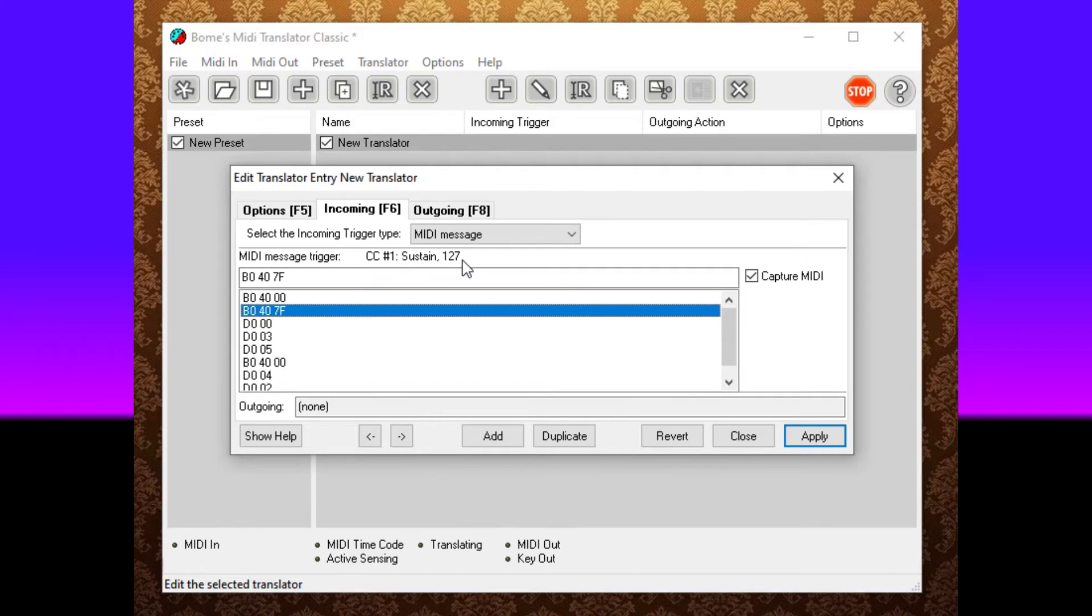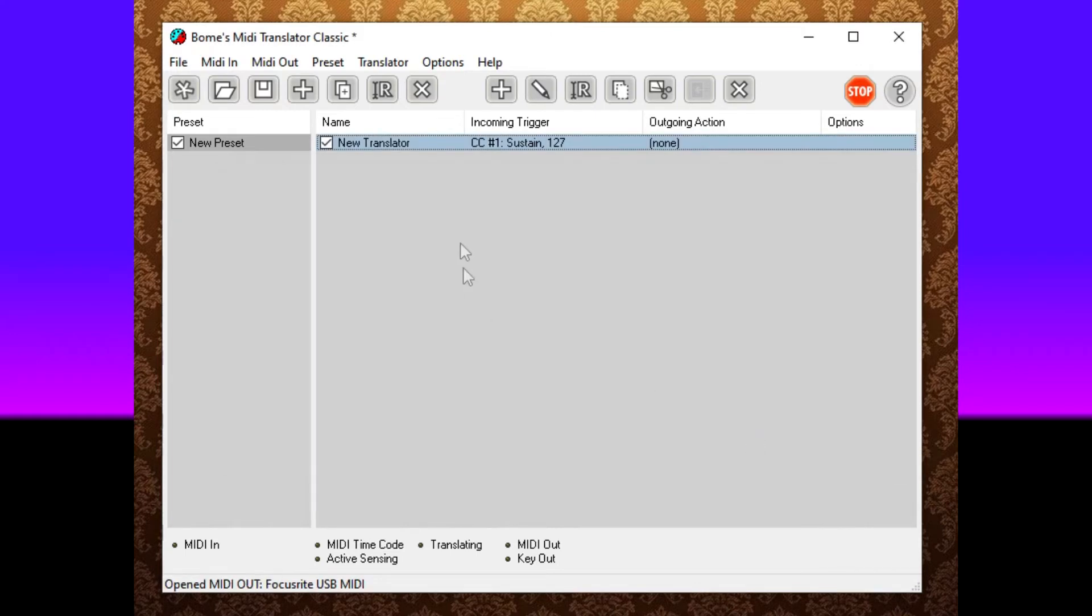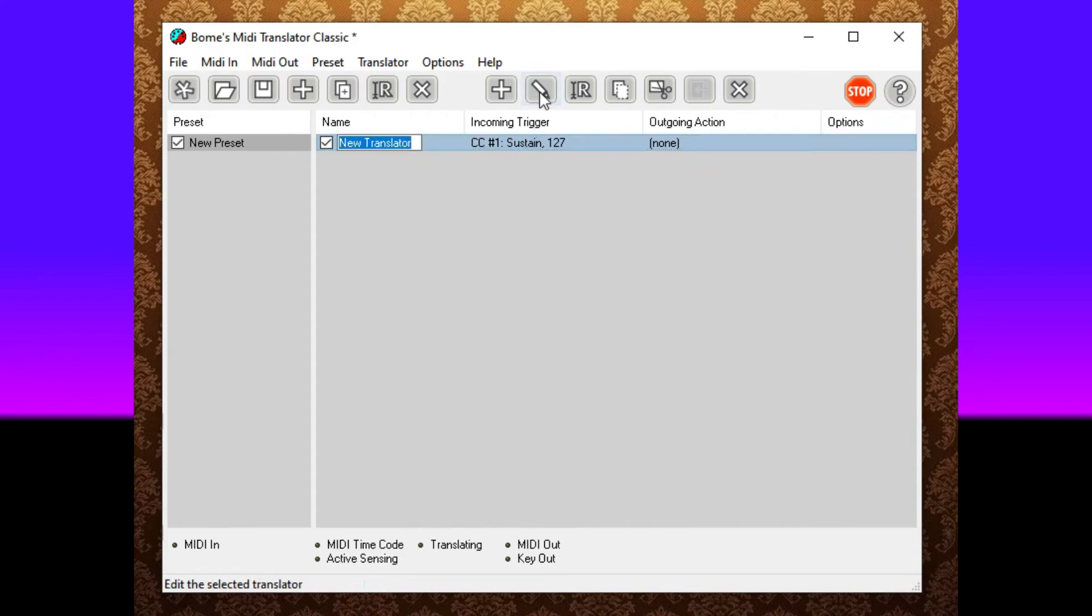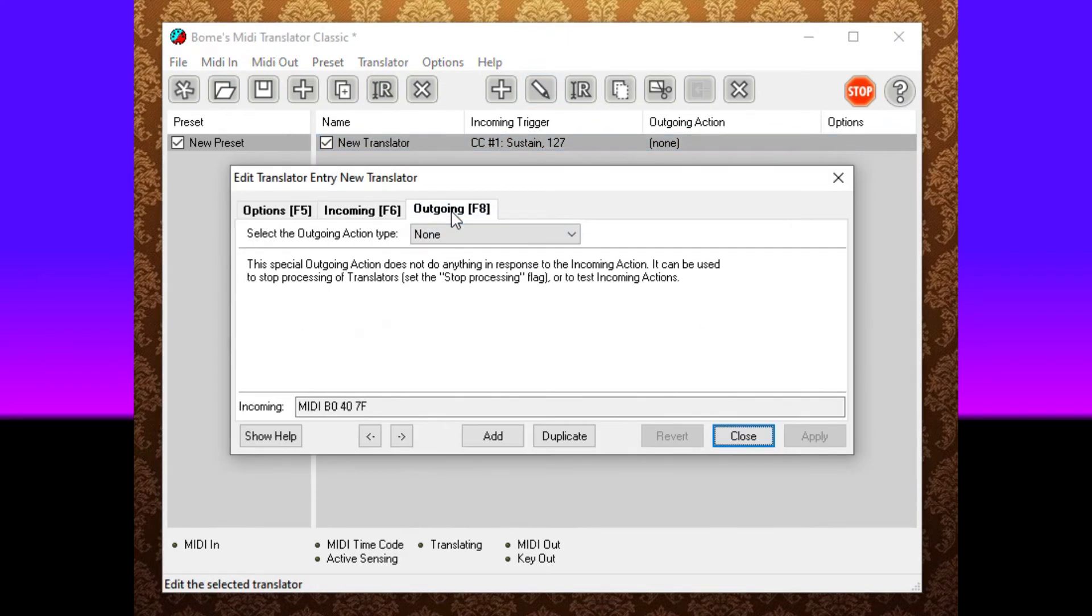I'm going to just choose that one. Apply and I'm going to close it. And now I'm going to go into this same trigger, edit it again and do MIDI outgoing. I want to do outgoing. We want it to be a keystroke emulation.